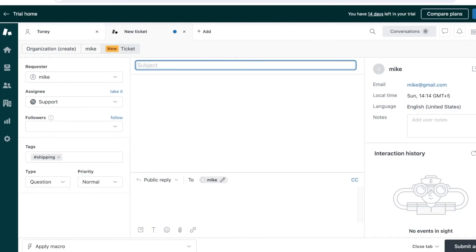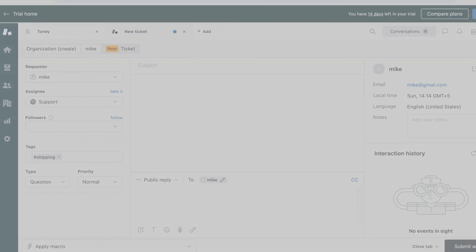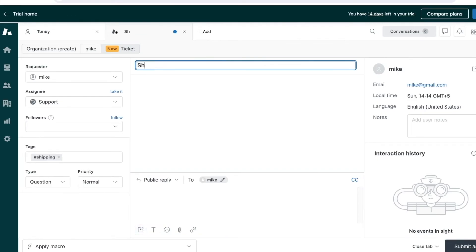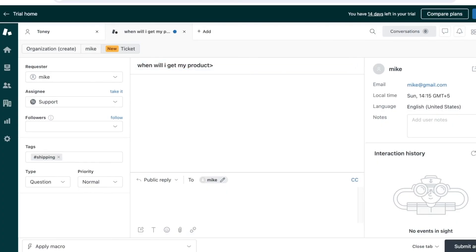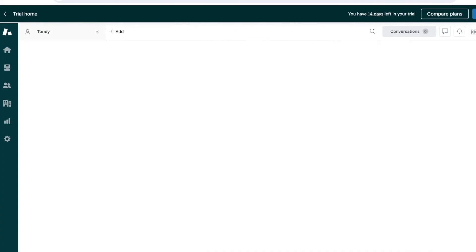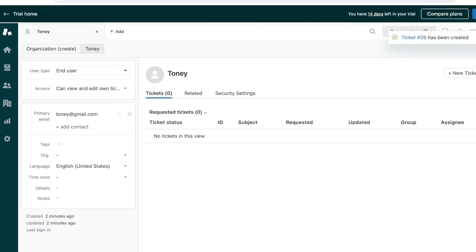I can copy and paste their mail here—that's an easier way to set this up—or directly click on add attachment to add their email as an attachment. You can also add a draft mode on the bottom, so you can leave a ticket as a draft for now. Let's say this is 'when will I get my product', and whatever they have inserted we can add that information. We can click on submit as 'new customer hasn't received their order in a week', and then we can submit this as a new ticket.